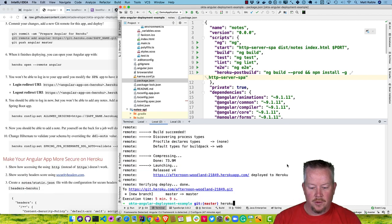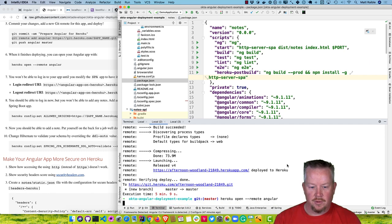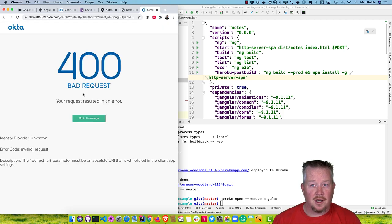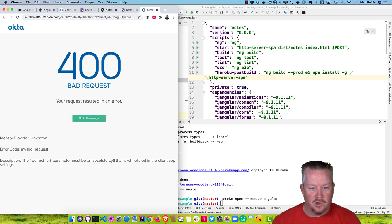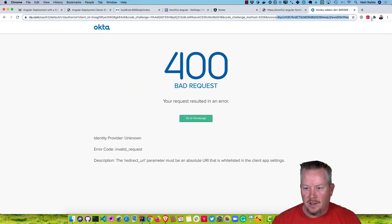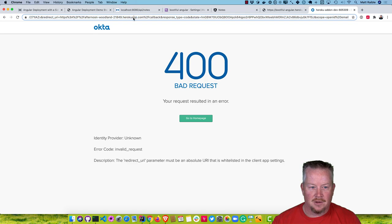When that completes, run heroku open specifying angular as the remote. If we try to log in, we'll get a 400 error — this is a common error developers see. It says the redirect URI parameter must be an absolute URI. If you look in the URL, the redirect URI is at afternoon-woodland/callback. We need to add it to the SPA app that Heroku created.